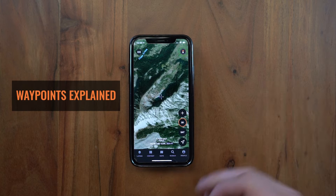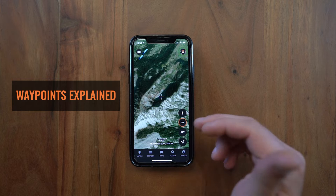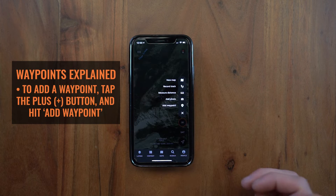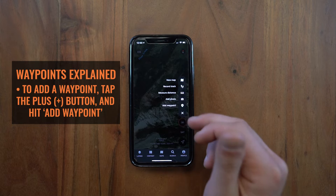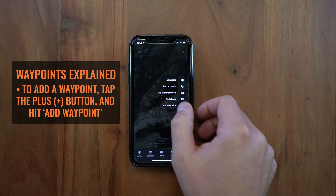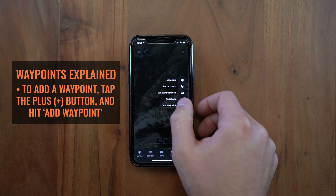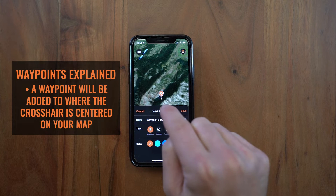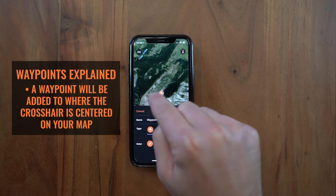Hey guys, this is Mike from Gohunt. Today I want to talk about adding waypoints, moving waypoints, and copying waypoint coordinates. To add a waypoint it's really simple — you just click on the little plus button at the top. You'll see 'Add to Waypoint' right there where your thumb is located, so you can just quickly tap on it. Tap that 'Add to Waypoint' button and it'll drop that waypoint where your crosshair is centered on your map.